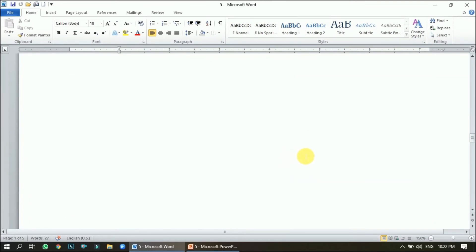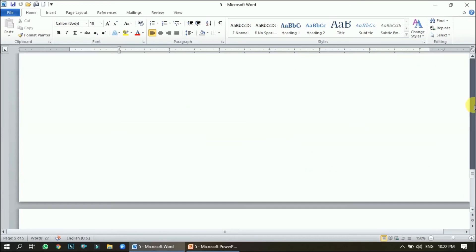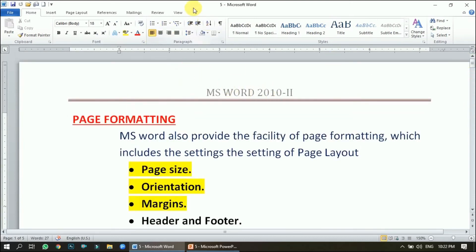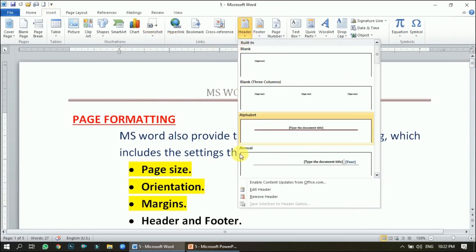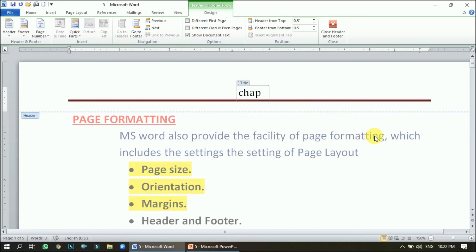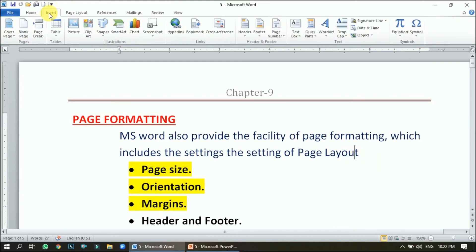You can see the header is appearing on all pages — for example, on page five it is also appearing there. If you want to edit it later, go to the Insert tab, click Header, and choose the 'Edit Header' option. From there you can change the header text, for example to 'Chapter 9', and then close it.